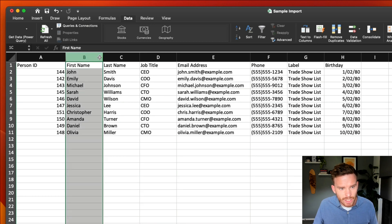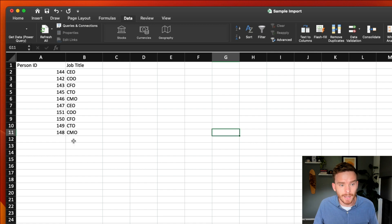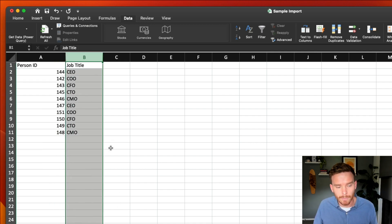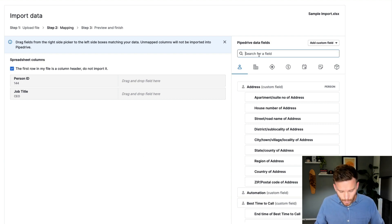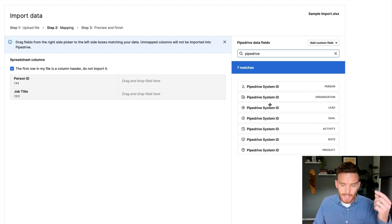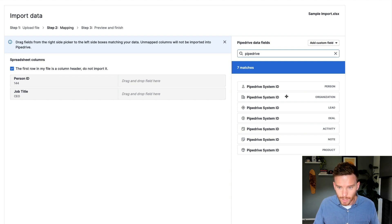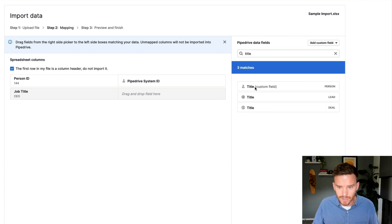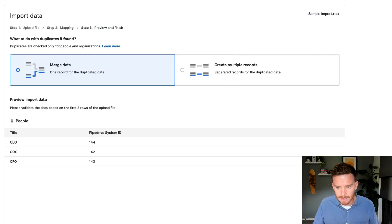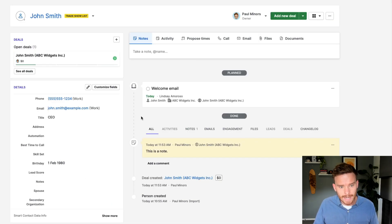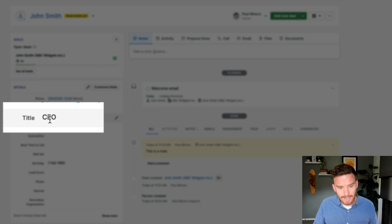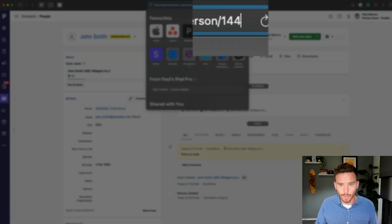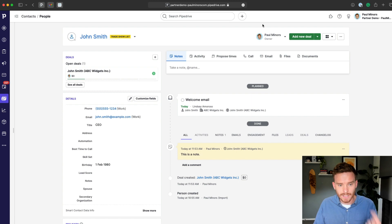Because I'm updating existing records, I don't need their name, email, or other information — I'm going to delete that to tidy up the spreadsheet. I'll simply provide the Person ID and the new information I'm uploading, in this case a job title column. I upload this spreadsheet to Pipedrive, map the Person System ID to the first column, and map the title to the person title custom field. Once imported, I can check the contact — John Smith, ID 144 in the URL — and the job title has been added to the existing record.